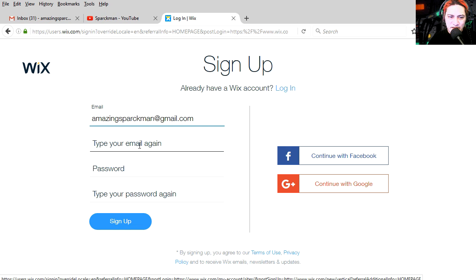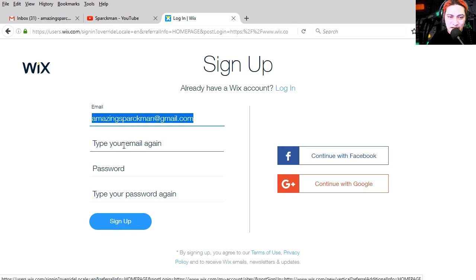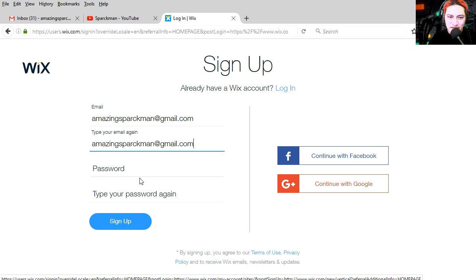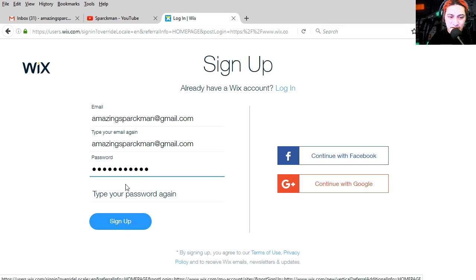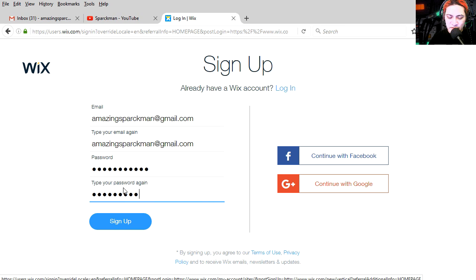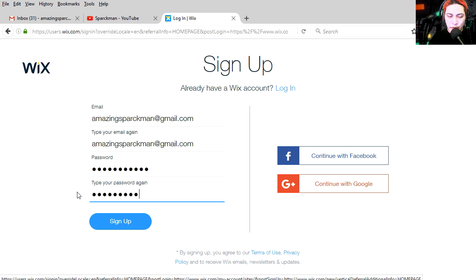Sparkman. Type your email again. No, I'm just gonna copy it and paste it again. I hate that. Password. What am I gonna make the password? Super Sparkman. Type your password again. It's gone. Let me type the password again. Type the password again. No problem. We can do that. Sign up now.